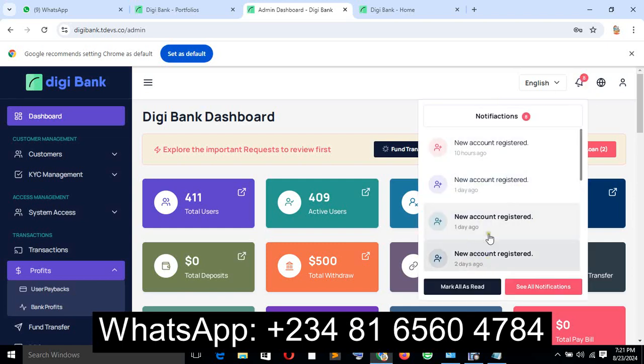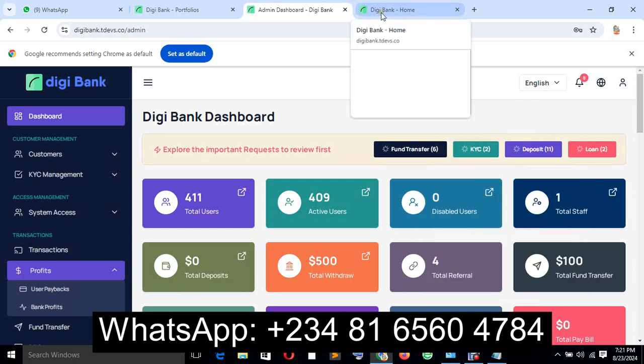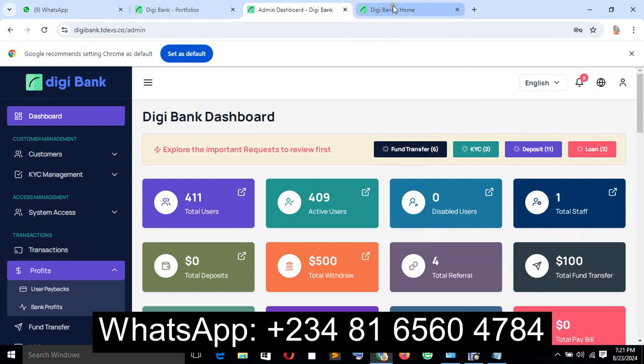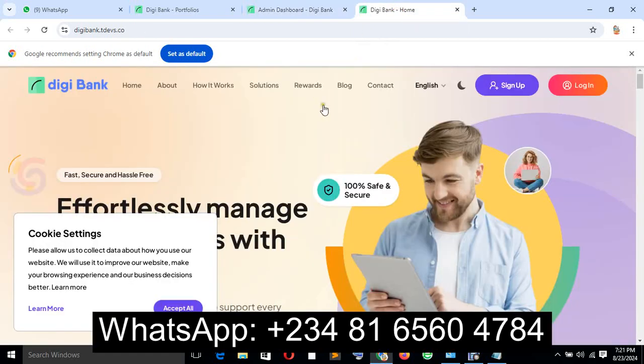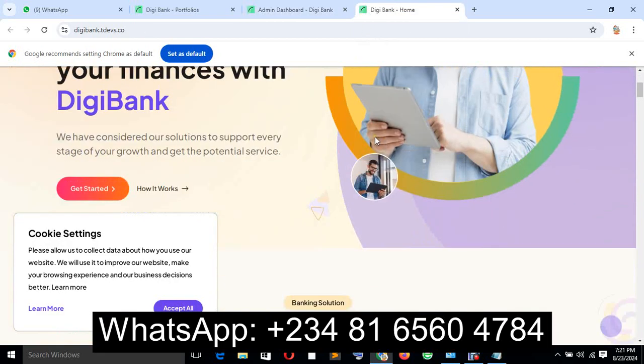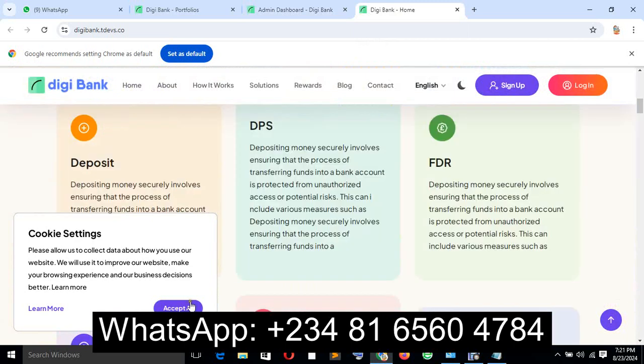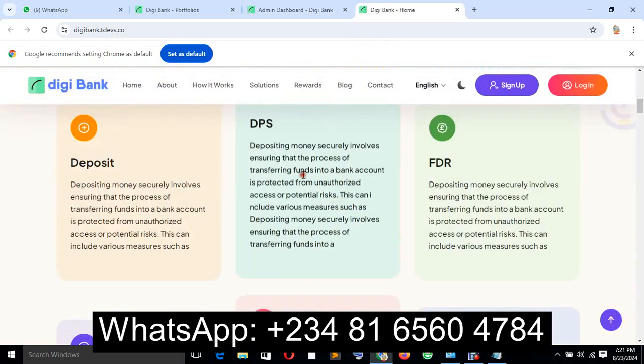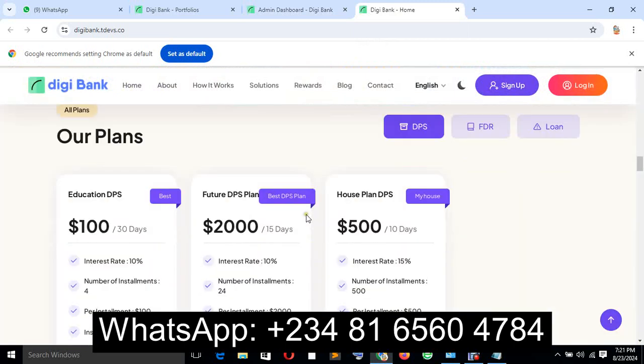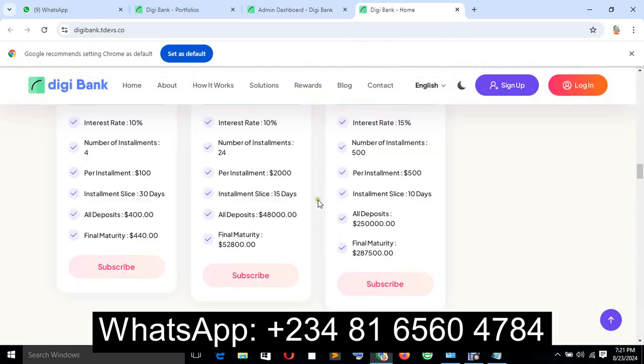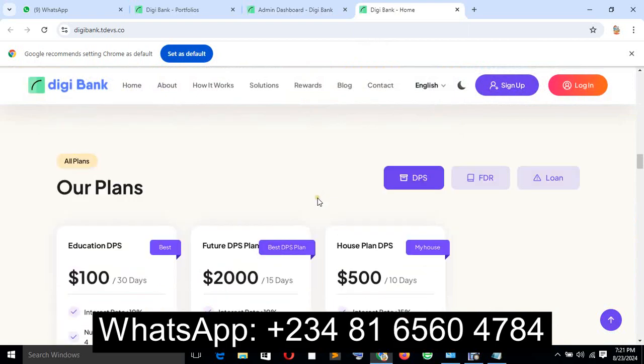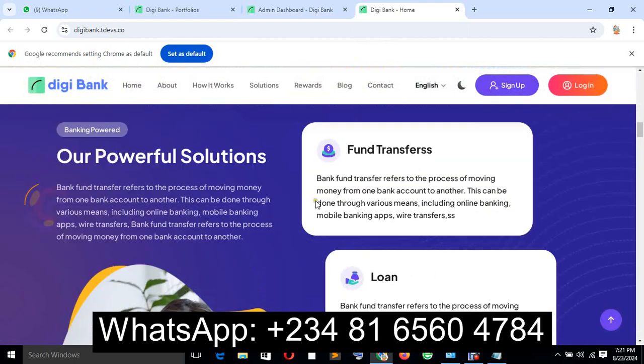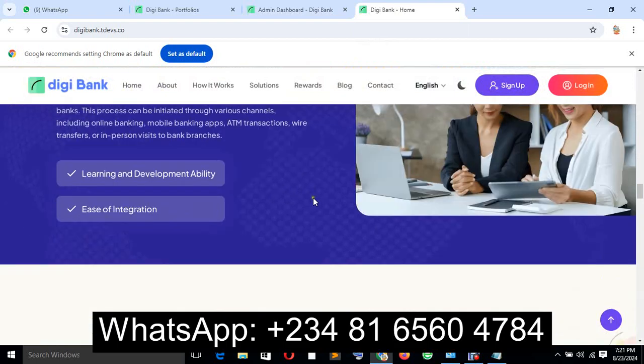And also, we have hundreds of front page designs that we can create for you. This is a front page example. We can design hundreds of front pages with beautiful designs that you'll really enjoy.